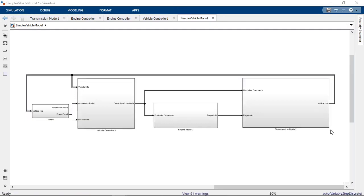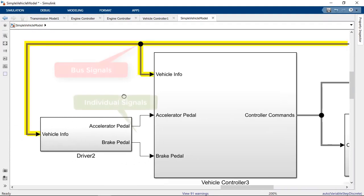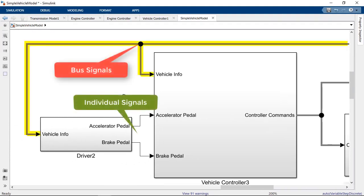Once we update the diagram, we can tell our buses apart from our regular signals as they are drawn in a different style.